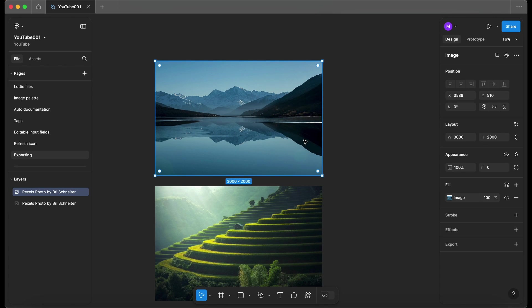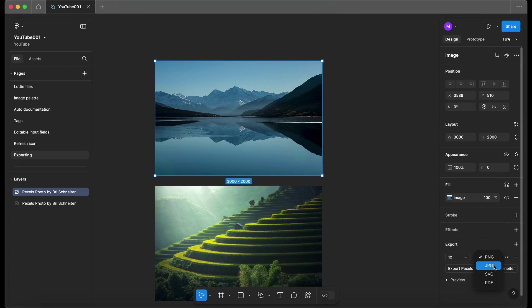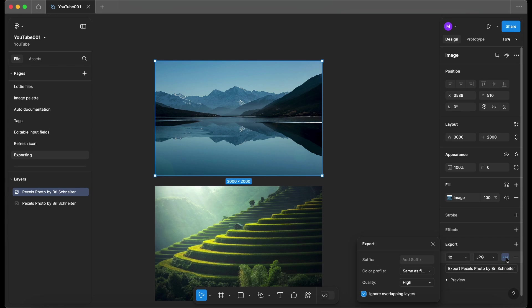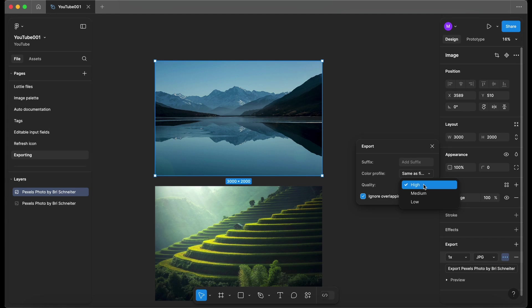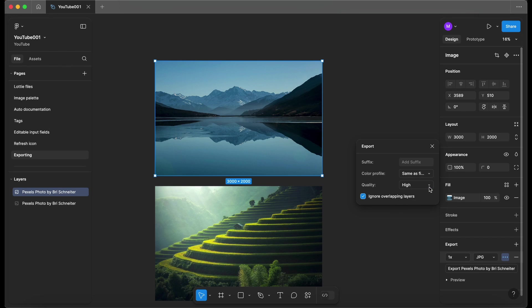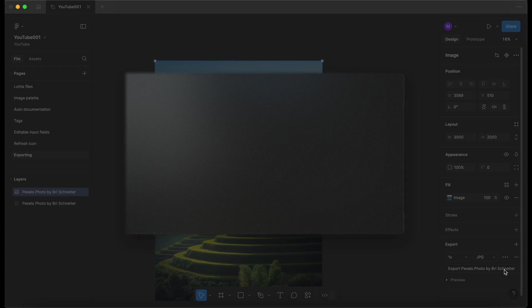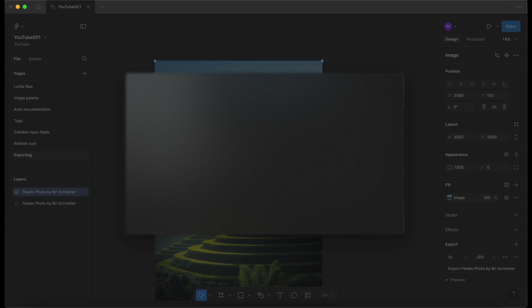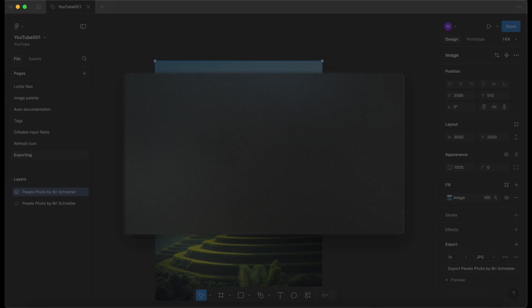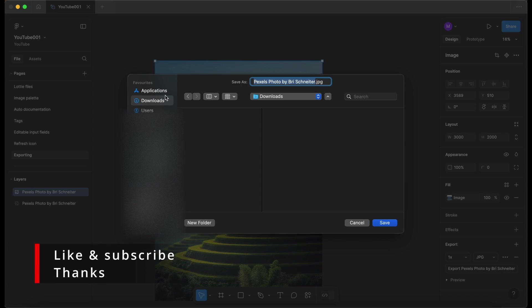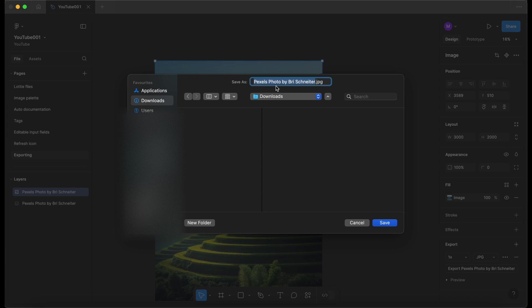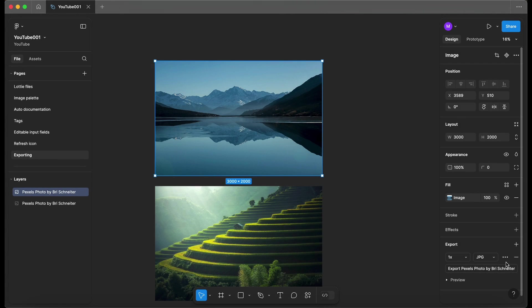So I'm going to select the image. I'm going to go to export here and I'm going to select JPEG, go to the dots. And now we have a quality box here. So we've got high, medium and low. I'm going to click on high and let's do export. So I'm just going to put these into my downloads. I'm just going to rename that to high quality. So let's save.